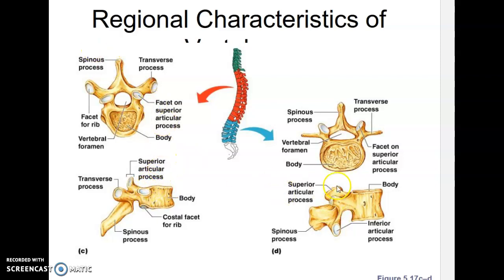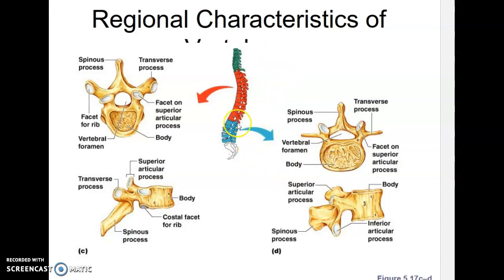That leaves the lumbar vertebrae. From the side, the thoracic vertebra looks kind of like a giraffe, with a long snout and horns. The lumbar vertebrae are bigger, with no transverse foramina and no rib attachments. There are only five of them and they get increasingly larger because they bear more weight. Their spinous processes are what we call hatchet-shaped, giving them almost a moose-like appearance compared to the giraffe-like thoracic vertebra.